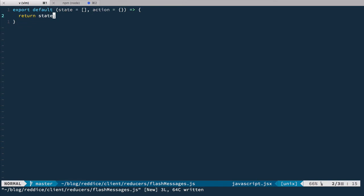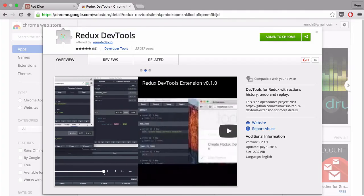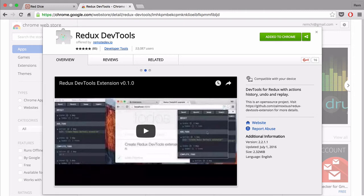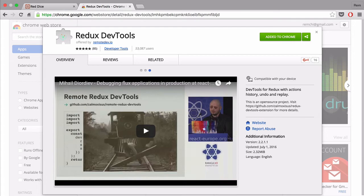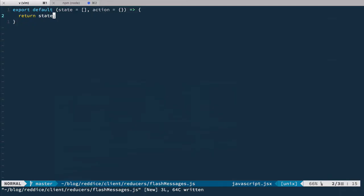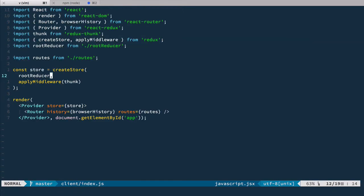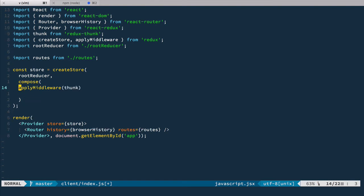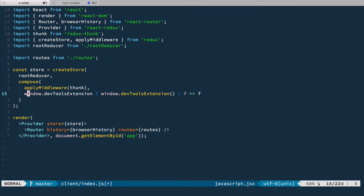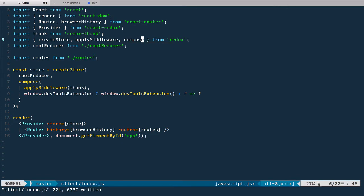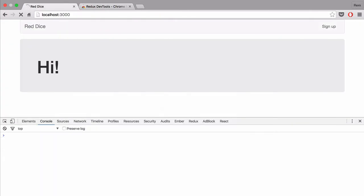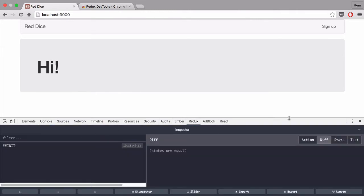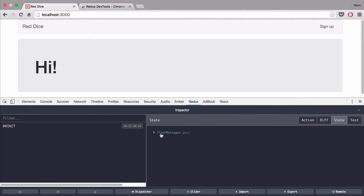It would be nice to see our state, so let's set up and configure the Redux Chrome extension. First, go to the Chrome store and install the Redux DevTools extension — you can find the link below in the description. After that, we follow the instructions. We go back to our index.js file and instead of just using applyMiddleware, we compose it with the DevTools extension initializer. We get compose from Redux. Now if we go back to the browser and reload, we can see the Redux extension showing our state, which currently contains just flash messages as an empty array.